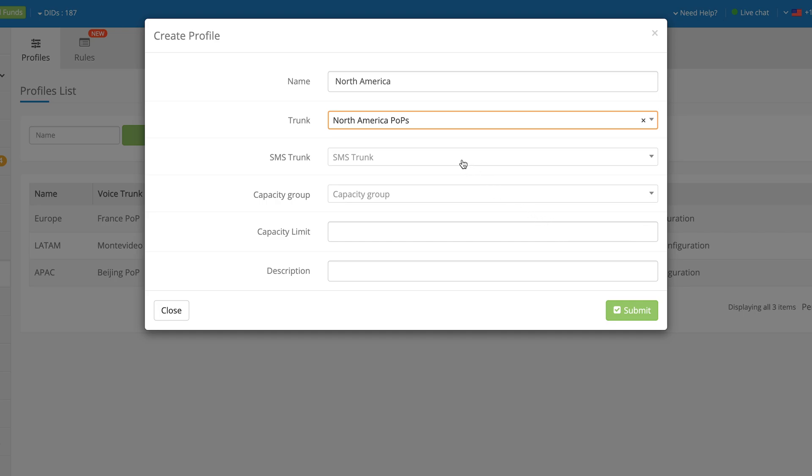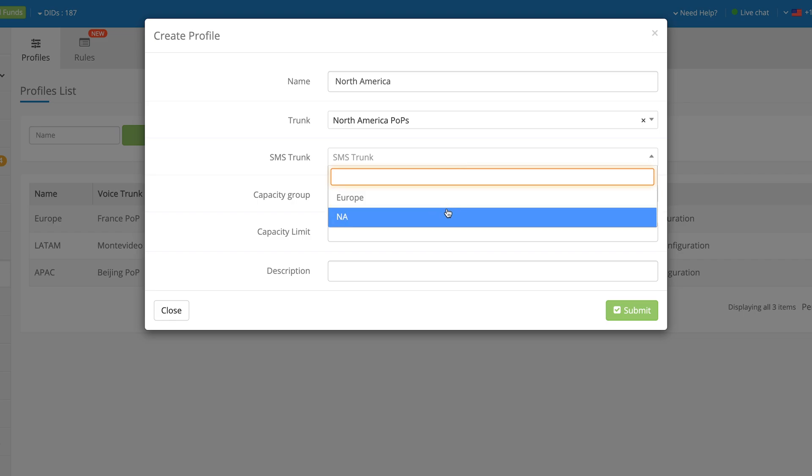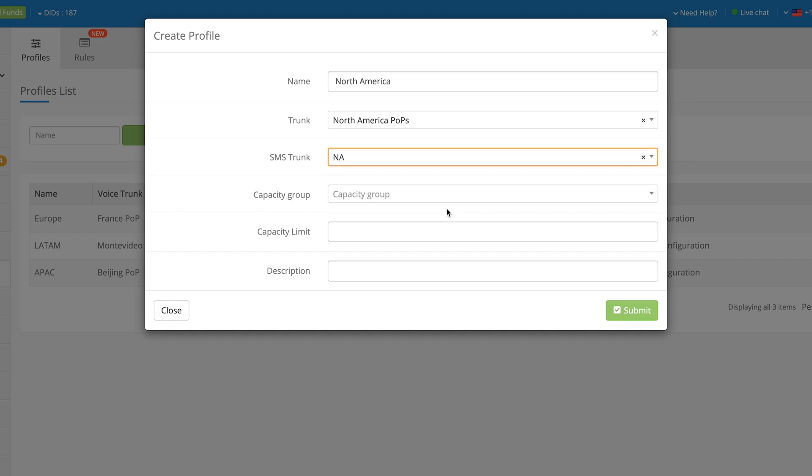The SMS Trunk field allows you to choose which Inbound SMS Trunk will be allocated to the DID number if Inbound SMS services are supported by this number.